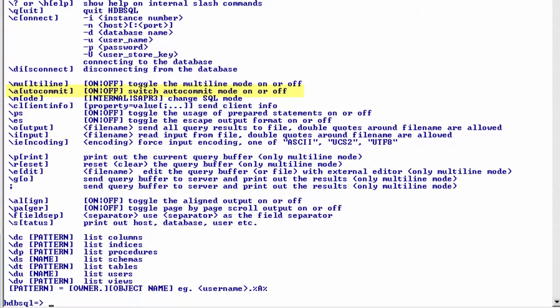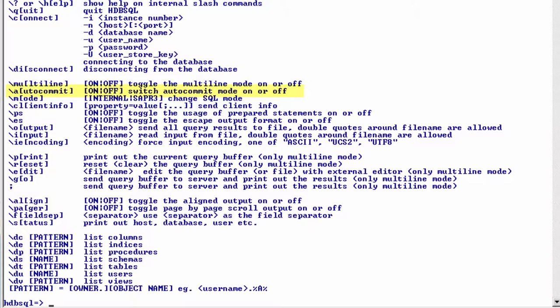Then we have the a for the auto-commit toggle. This flag, just like multiline, also exists in SAP HANA Studio. Both default to auto-commit. This applies of course to insert, update, delete, SQL commands that modify data. Should you have some business logic where you want to execute a number of statements as a group and then commit as a whole, you could use this.